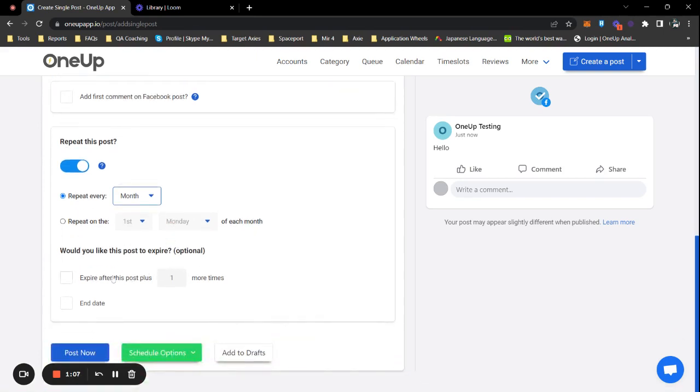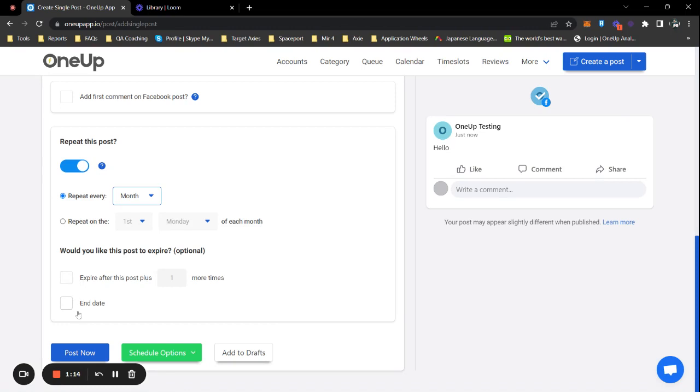I also have an option to let the post expire or put an end date to the post, but I'm not going to do that now. Once you're done, just click on post now and you should be good to go.